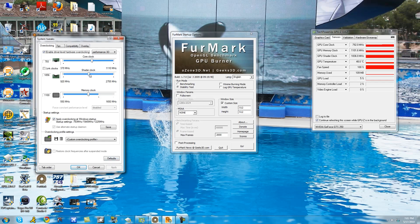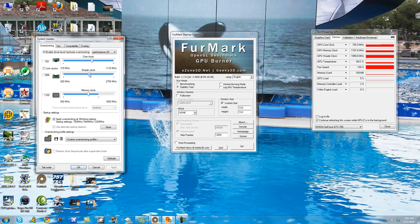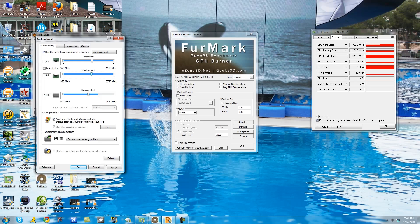You're going to come to a part where you do experience artifacting. In this case it was at 1950 megahertz for my shader clock. So I dropped it by five megahertz. This is where I found a sweet spot where I don't experience any artifacting.